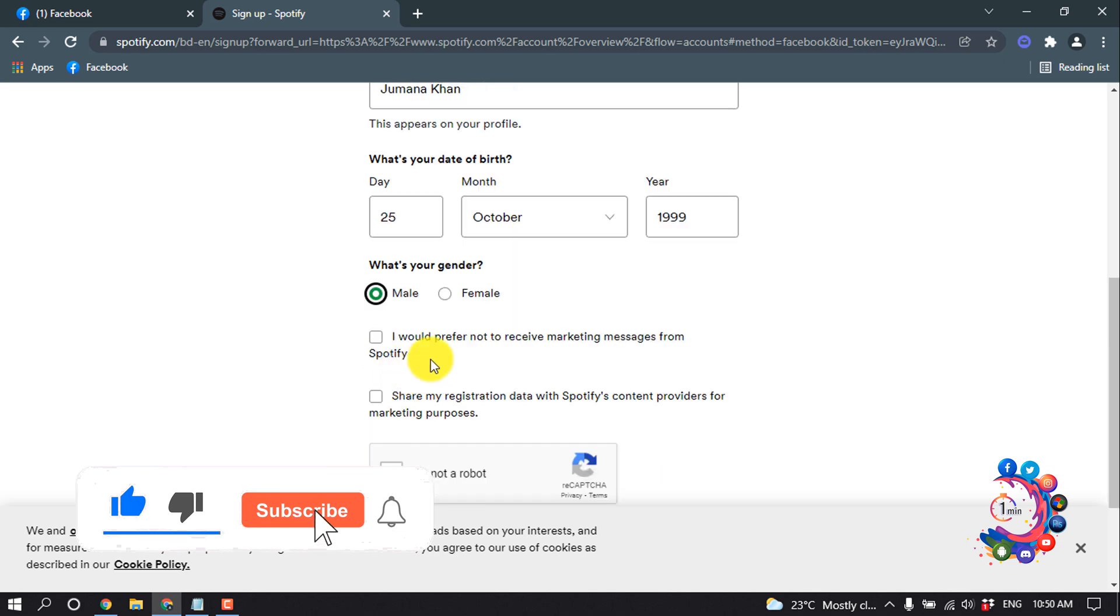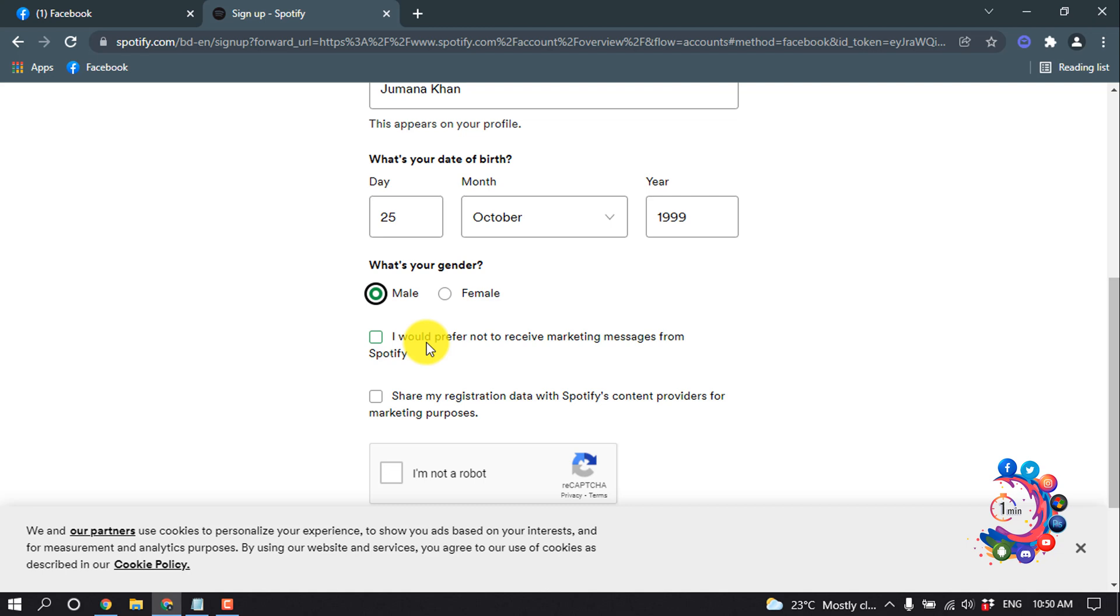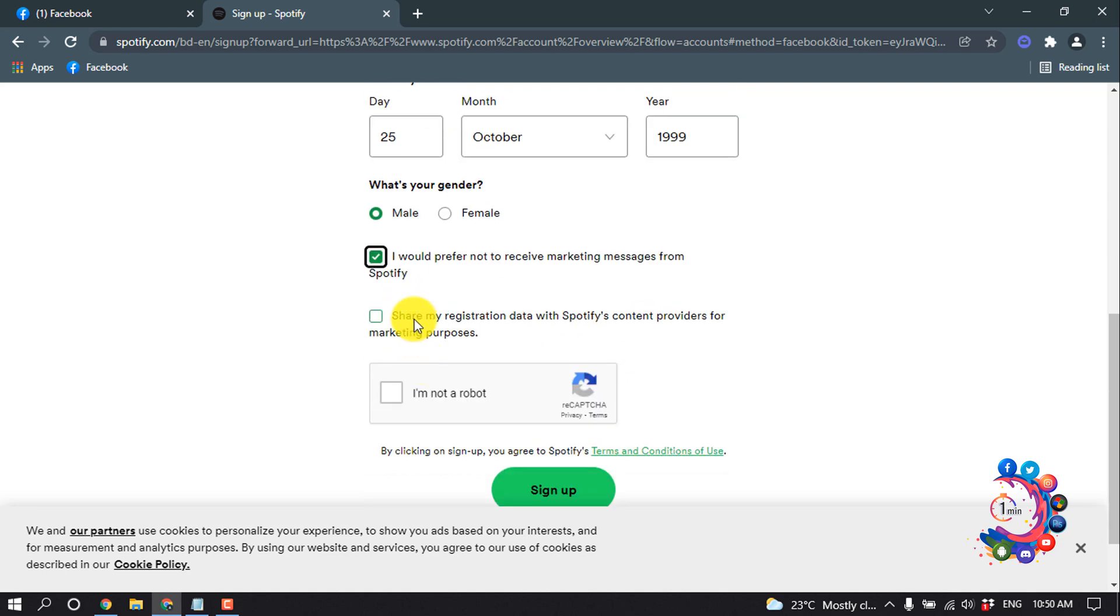For 'I would prefer not to receive marketing messages from Spotify', if you don't want marketing messages, you can check this. Also, 'Share my registration data with Spotify's content providers for marketing purposes' - you can check or uncheck this. I suggest unchecking it.